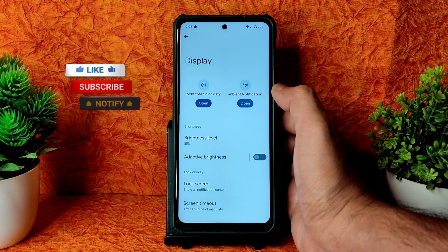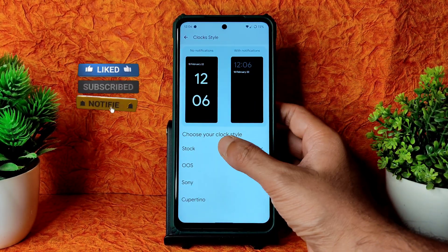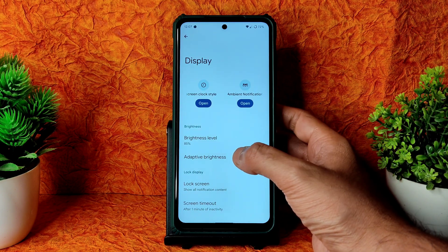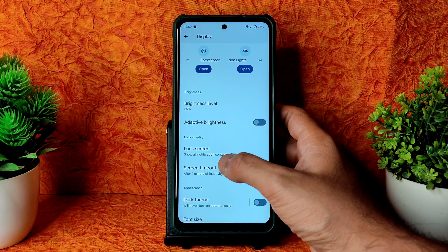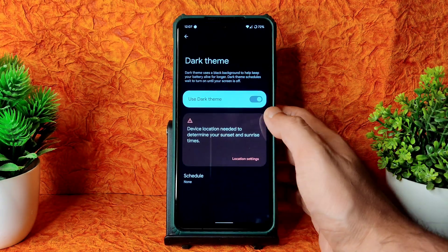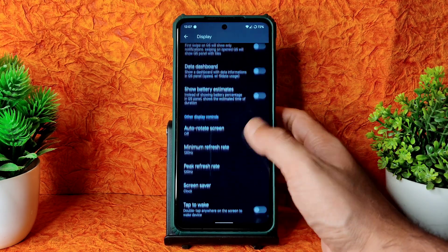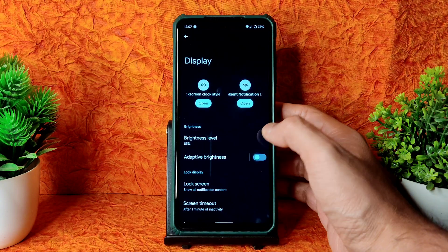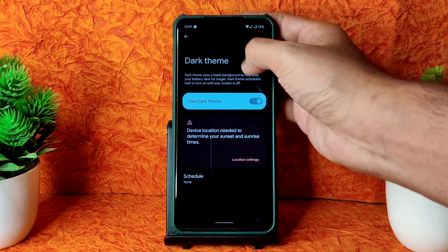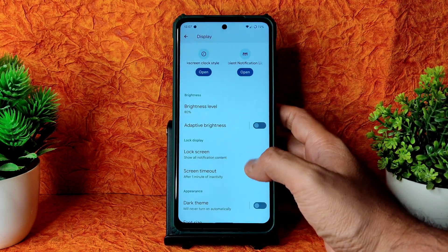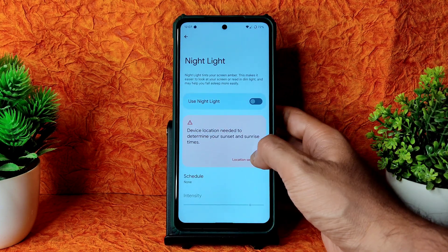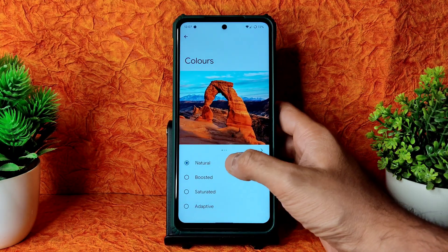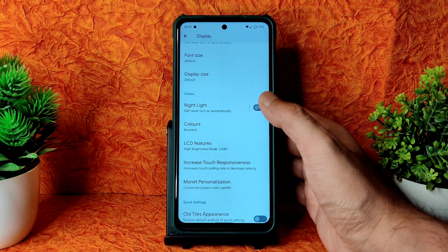In display settings, brightness and adaptive brightness are working fine. Clock styles and ambient light customization are available — stock OS and Sony styles are given, and Kryptino is also an option. Lock screen and dark theme can be enabled, but it's not pitch black — I personally prefer pitch black dark themes. Automatic brightness sensor is working fine, and the night light feature can be scheduled.